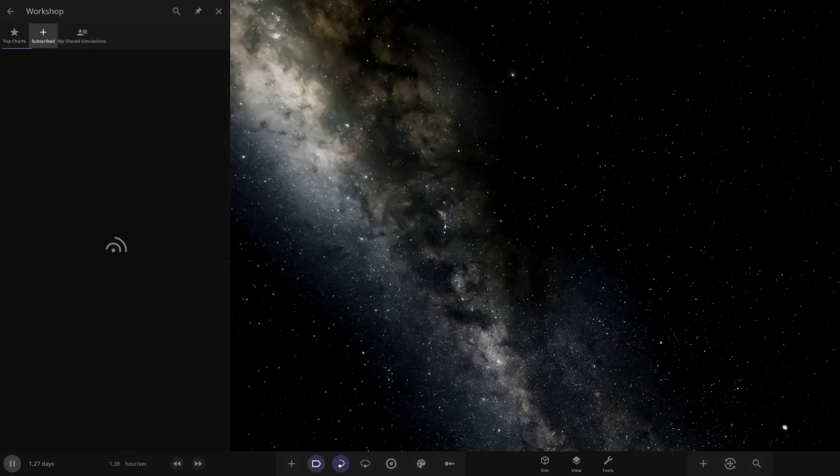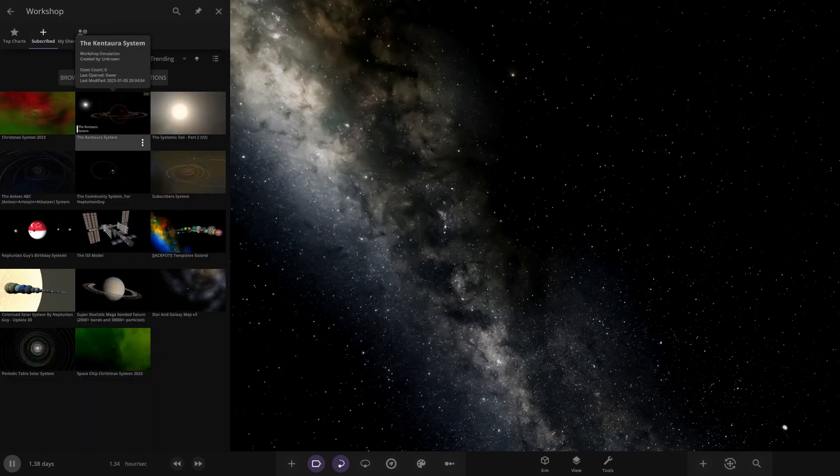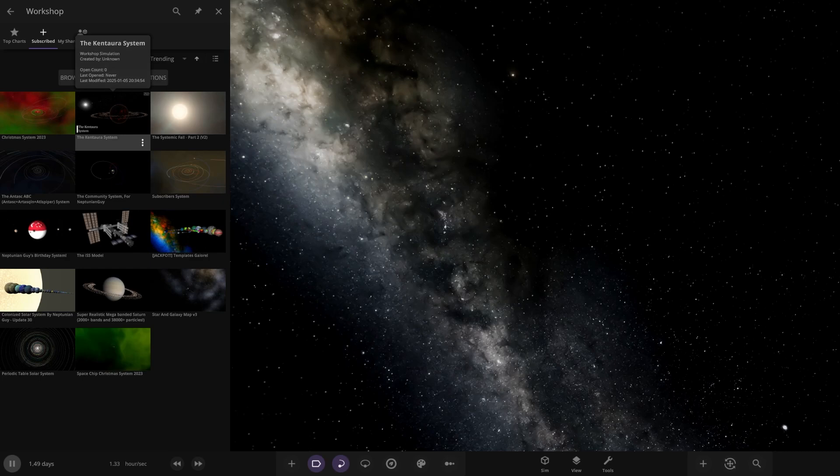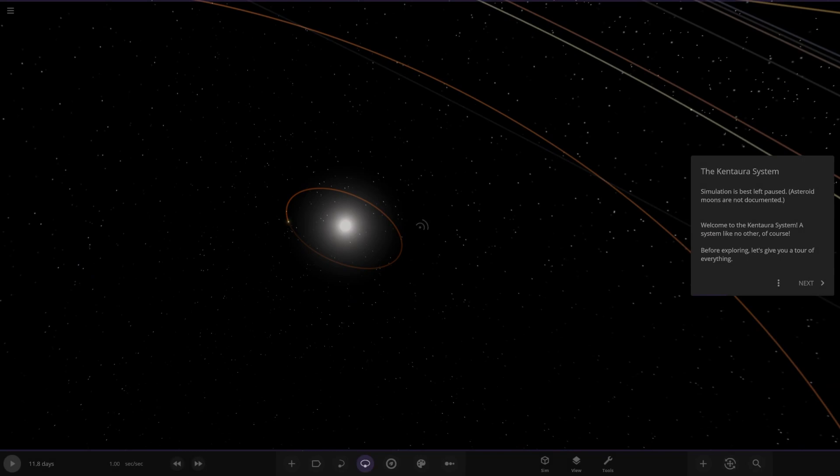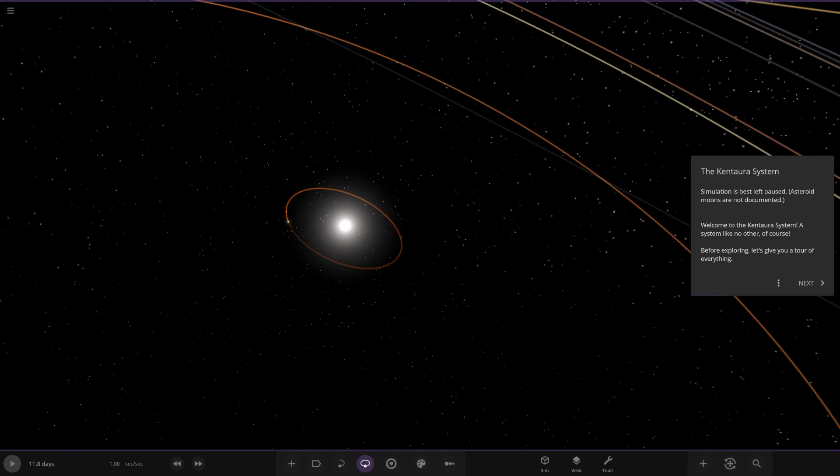We're in update 34 for this as we're going to keep doing that for everyone's systems until we've done them all because they're all made in this version. So if we update to the latest version it will probably break them all. So we've got to be back in the previous version of the game. Right, so simulation best list, pause, asteroid moons are not documented. Welcome to the Kentara system, a system like no other of course. Before exploring let's give you a tour of everything.